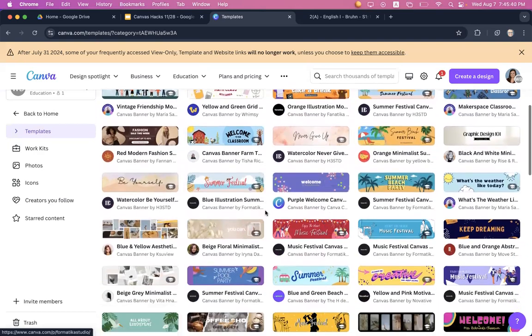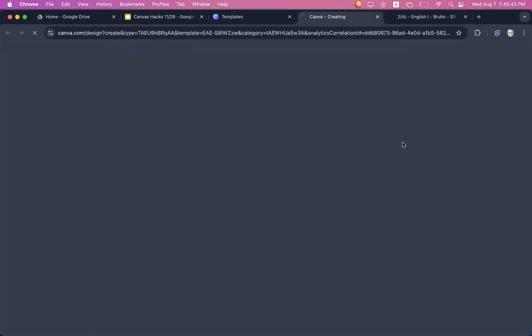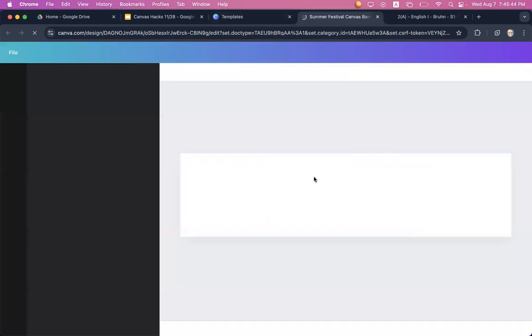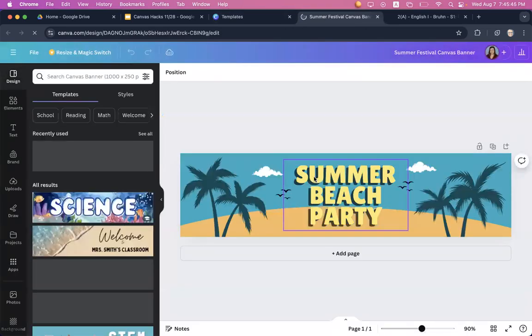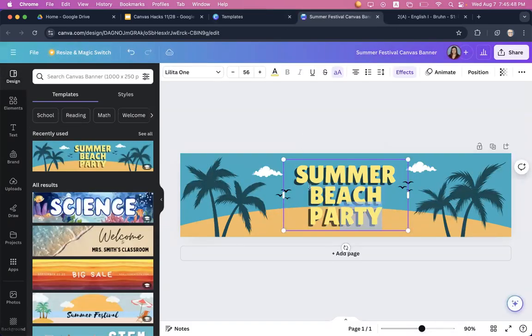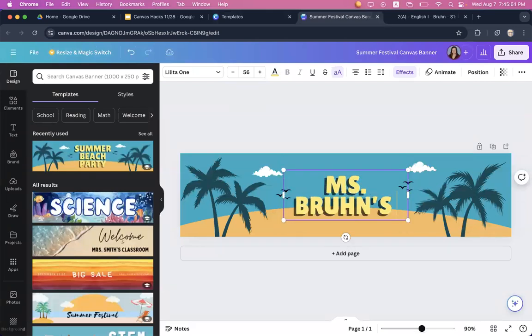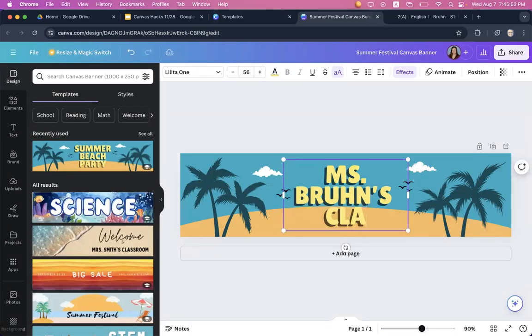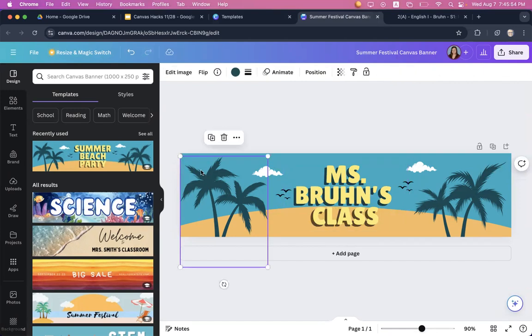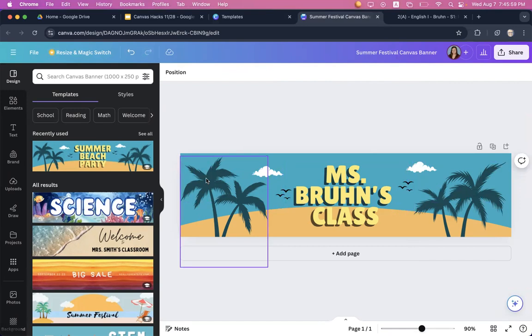So I'm just going to click on one and I'm going to customize it. I probably don't want it to say summer beach party if it's for my class. So maybe I'm going to make it say Miss Bruins class or something like that. And you can change things however you want. If you wanted to make these pencils and books instead of palm trees, you can customize it however you would like.